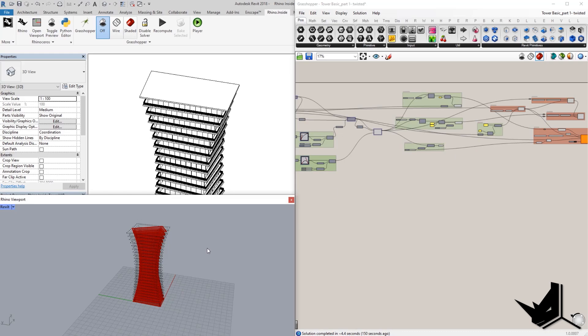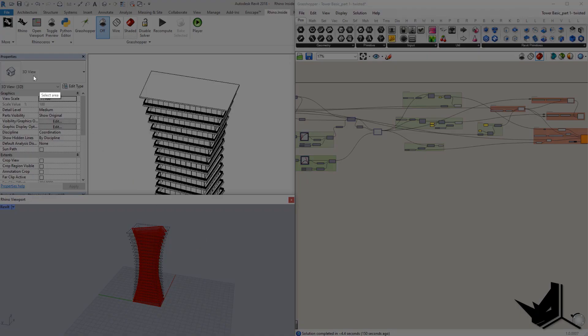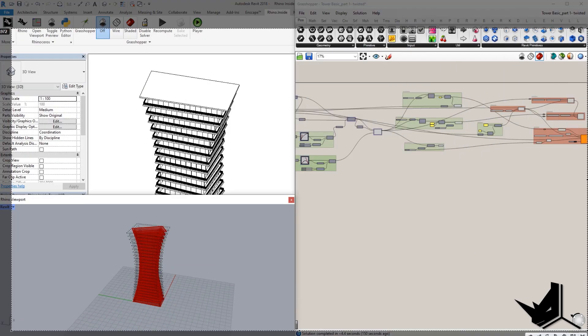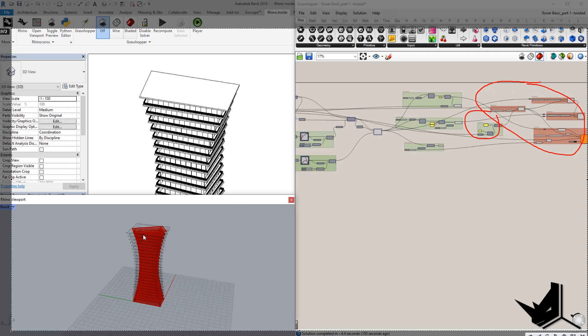And then when it comes to Rhino Inside part, that's only connected with these four elements here. Creating walls, floor plates, and everything in Rhino Inside can be done through curves. So, this means that, for example, we have this curve here.